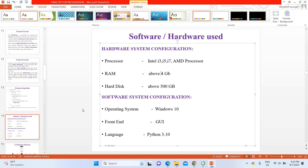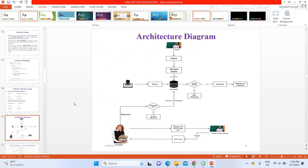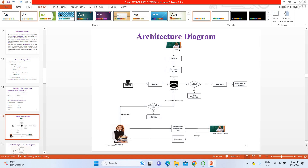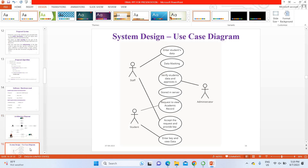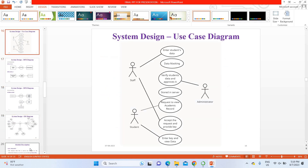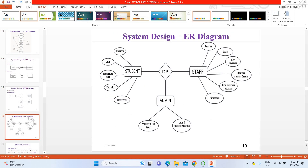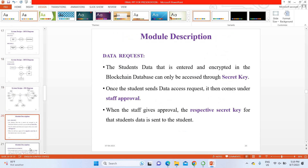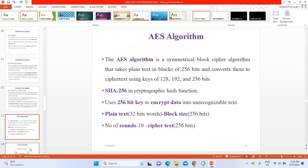This is the overall modified architecture of the project, which has a staff section, student section, and admin section. All data is stored in a blockchain database using SQL. Many diagrams are provided for understanding the project: data flow diagram, use case diagram, sequence diagram, ER diagram, and model descriptions — everything is given here.